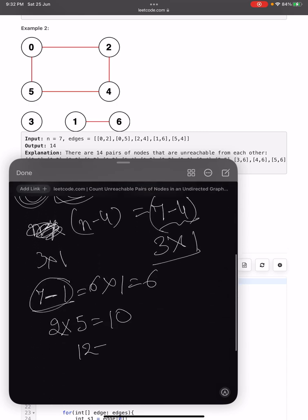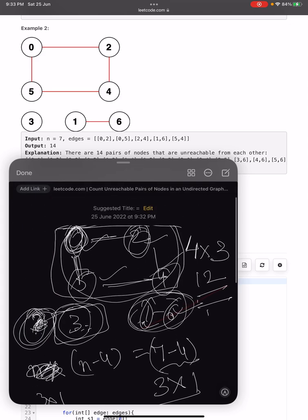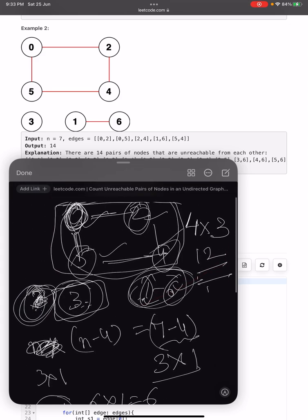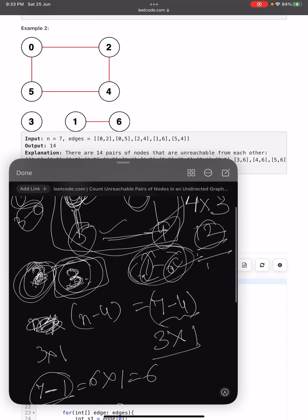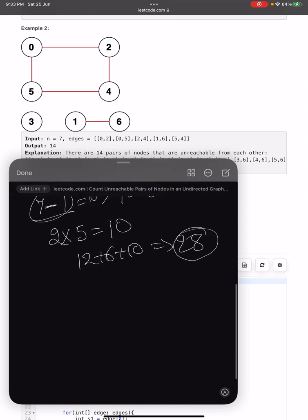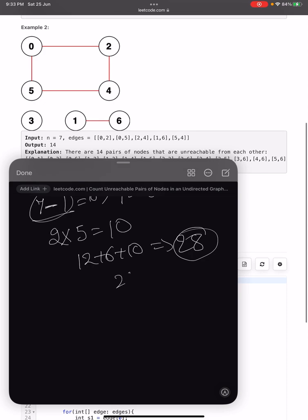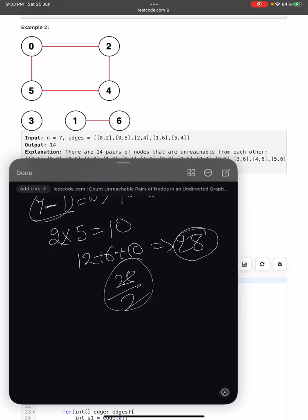So the total comes out to be 12 plus 6 plus 10 equals 28. However, we notice that the pair (0, 3) was counted when processing component one, and again as (3, 0) when processing node 3's component — each pair is counted twice. So we divide the final answer by 2.